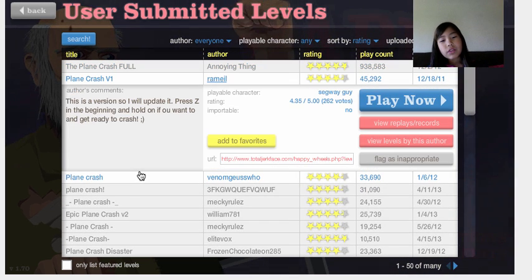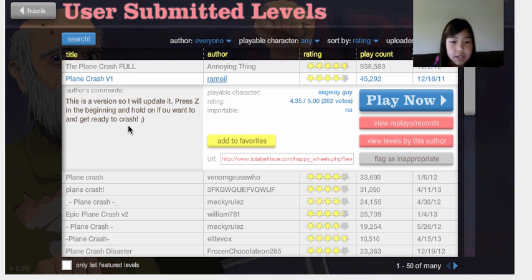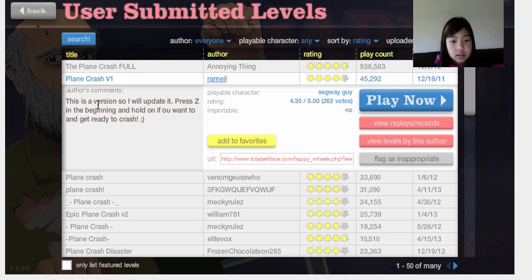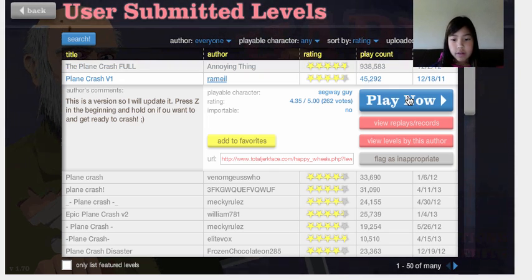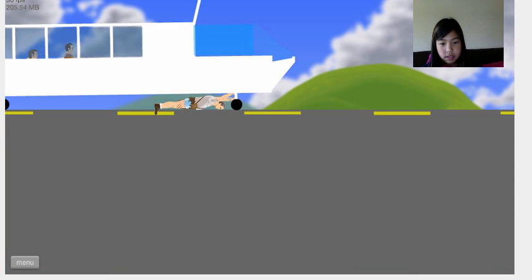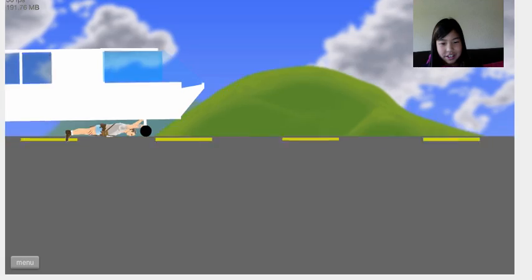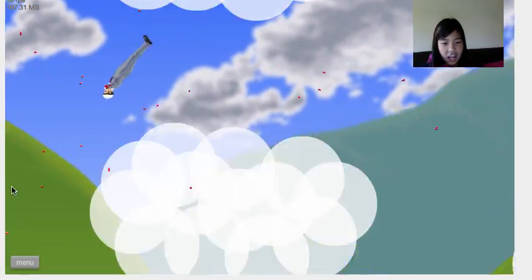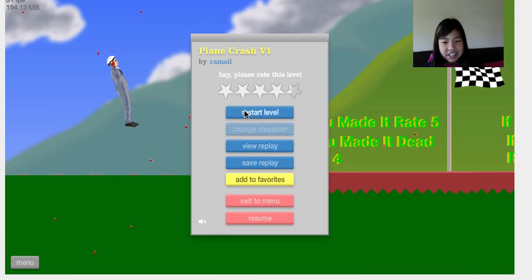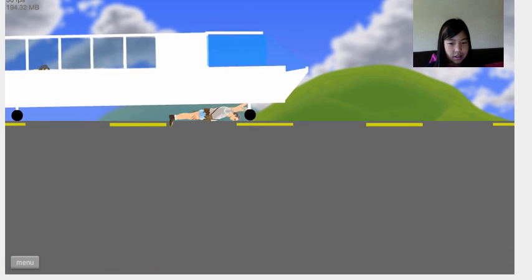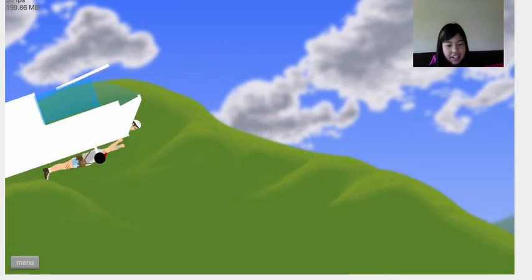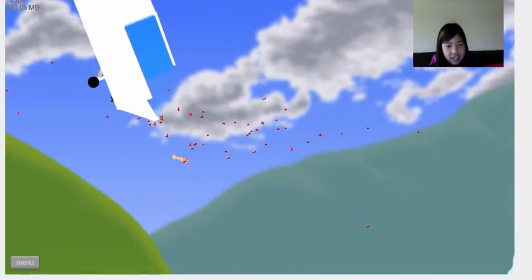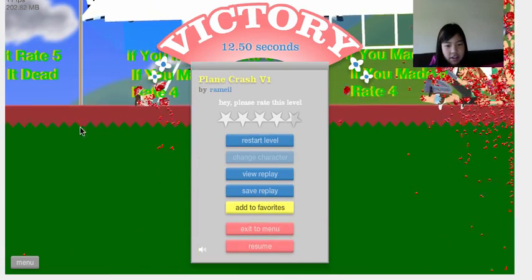Plane Crash V1 by Ramel. This is a version, so I will update it. Press Z in the beginning and hold on if you want to, and get ready to crash. Oh man, this is like... Aww! Blah! Weee! The Indiana Jones is gonna die. Did I die? I live!